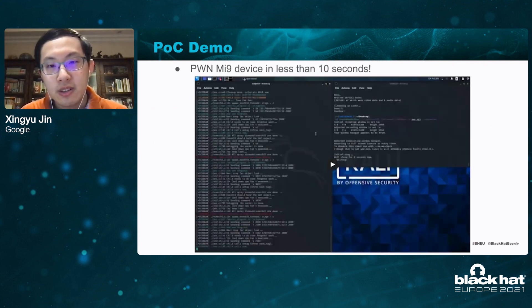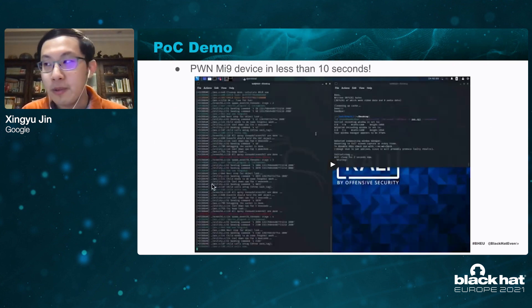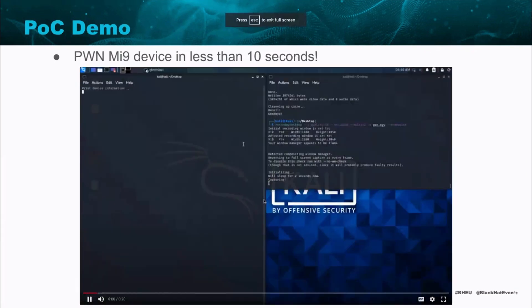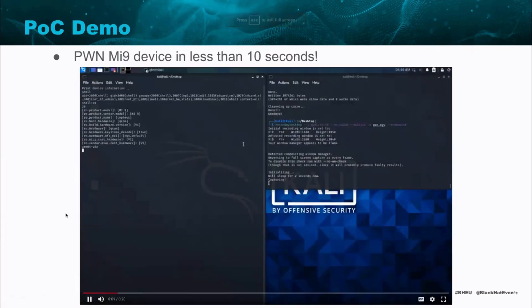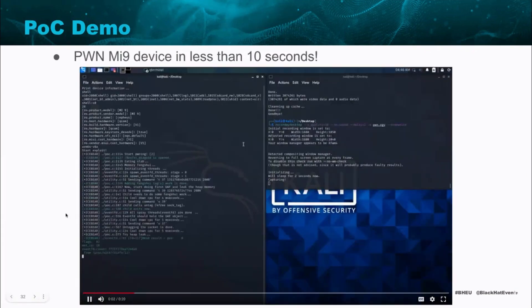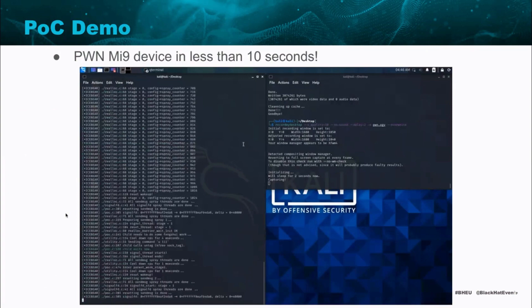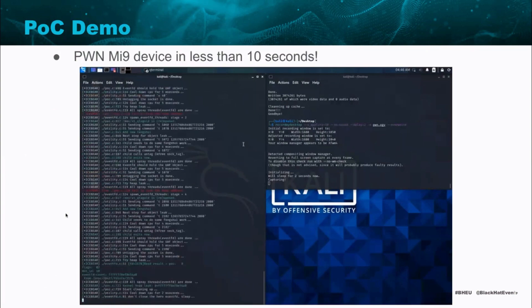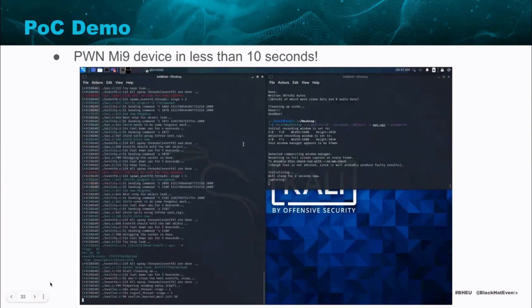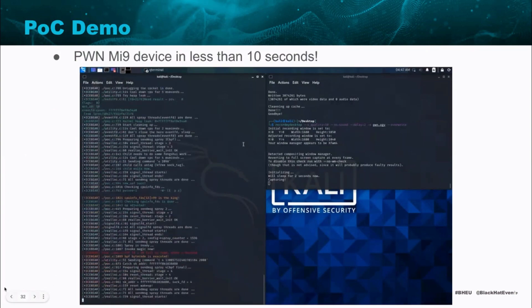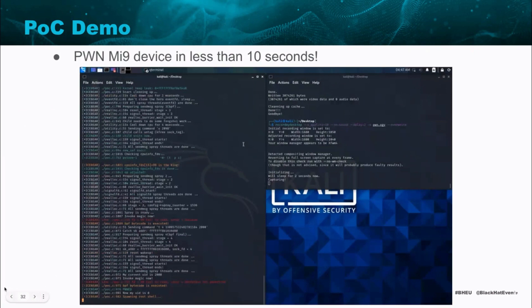Here is the demo video showing rooting the target device in 10 seconds. Now we have a root shell.